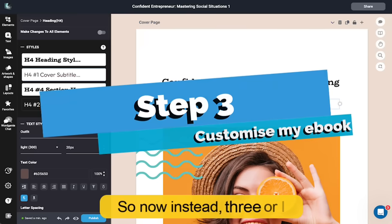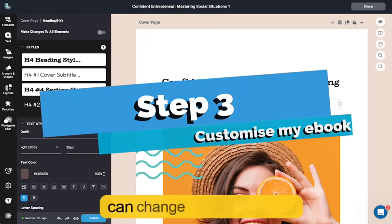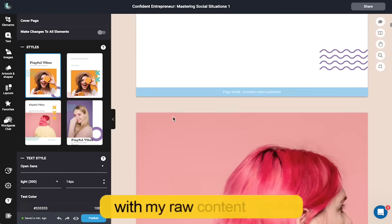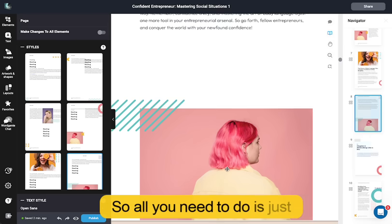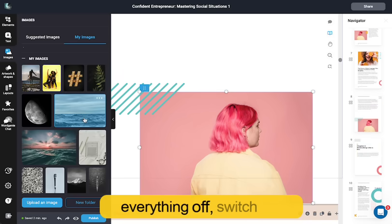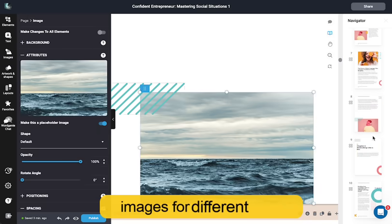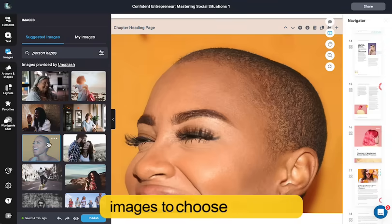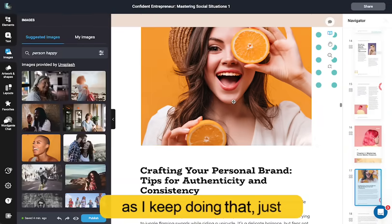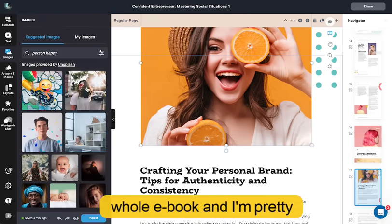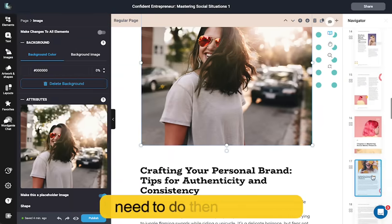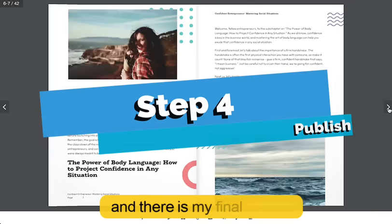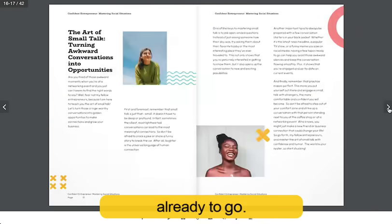Now we're in step three where I can customize my ebook. I can change any content, and it's combined the template with my raw content. So what I need to do is just scroll through, check everything off, and switch out images for different ones from the image library. There are over a million images to choose from. And as I keep doing that, just repeat that throughout the whole ebook and I'm pretty much ready to go. All I need to do then is scroll down and click on publish. And there is my final ebook, all ready to go.